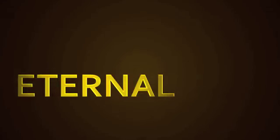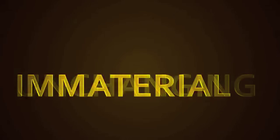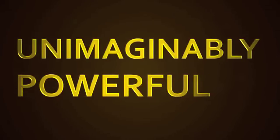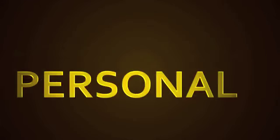So here we have a spaceless, eternal, immaterial, unchanging, unimaginably powerful, personal creator of the universe. God.